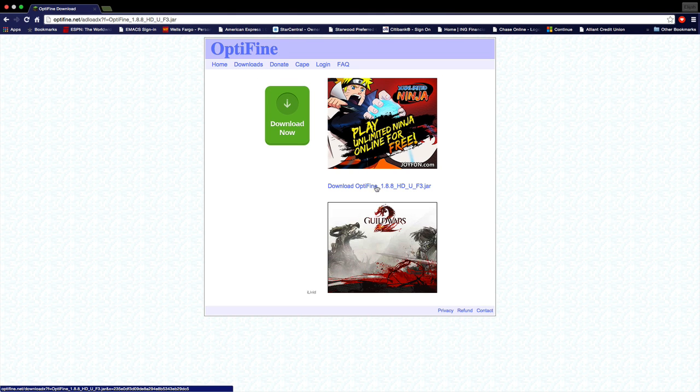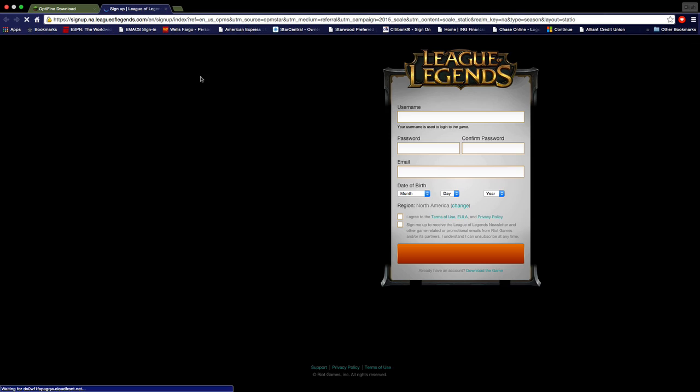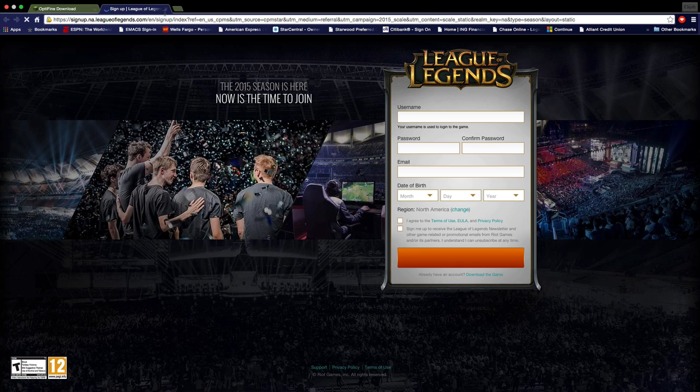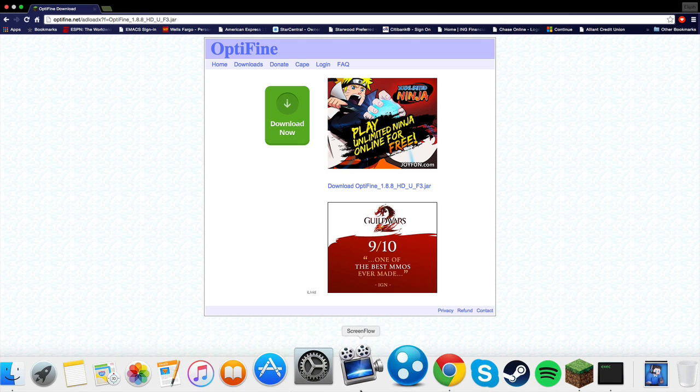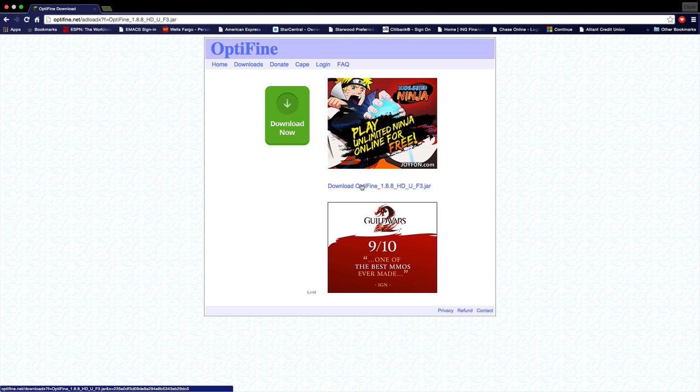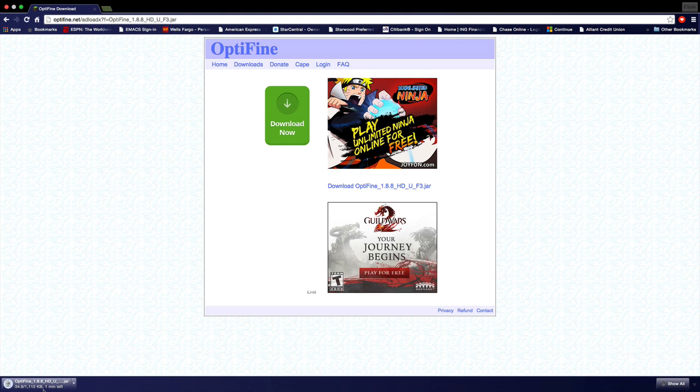Then it'll take you to this page and all you want to do is just click this link right here. Once you click it, it will start downloading. So there it is, it is downloading.